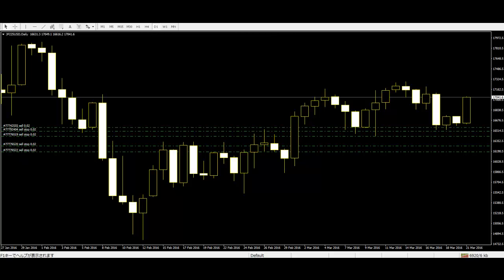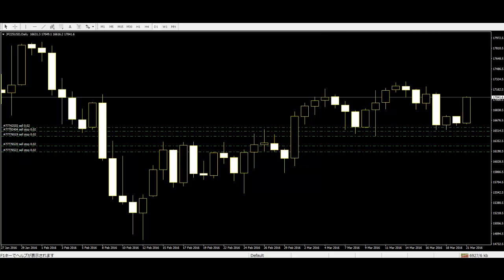Inside bar setup: The inside bar is a great trend continuation signal, but it can also be used as a turning point signal.